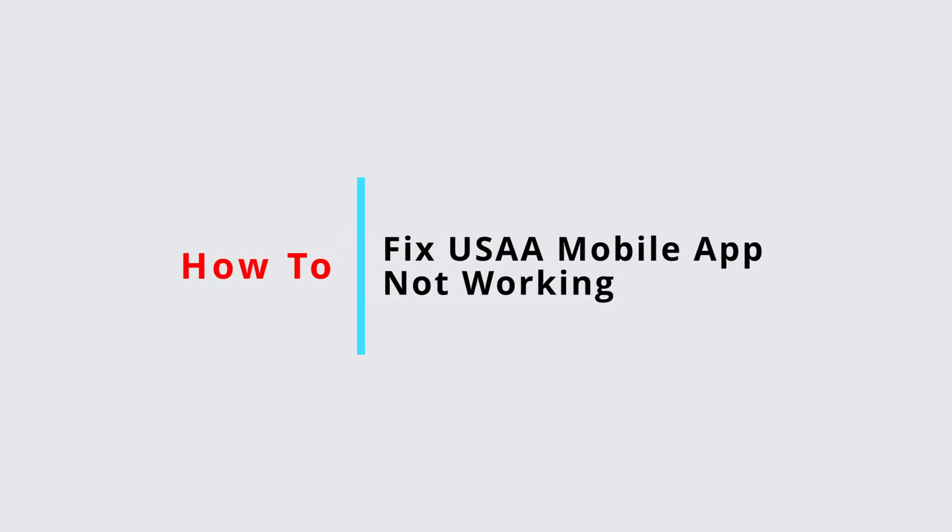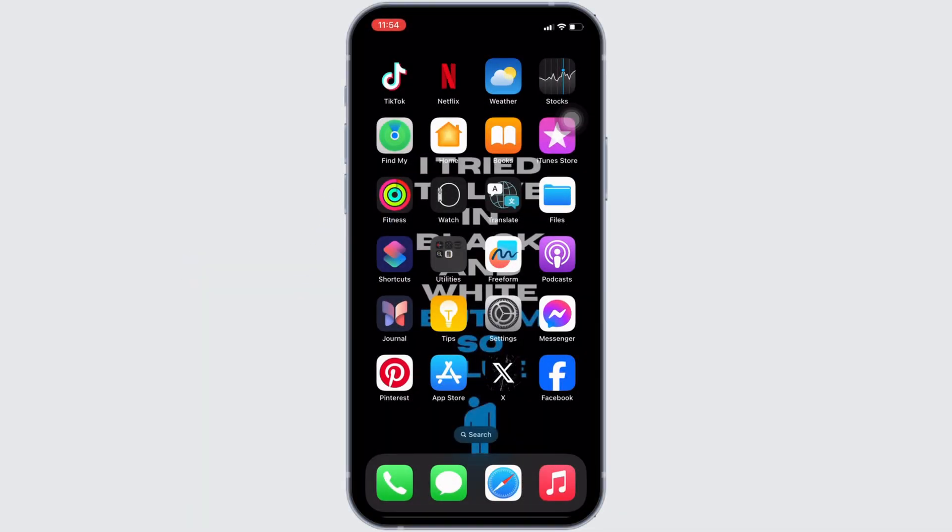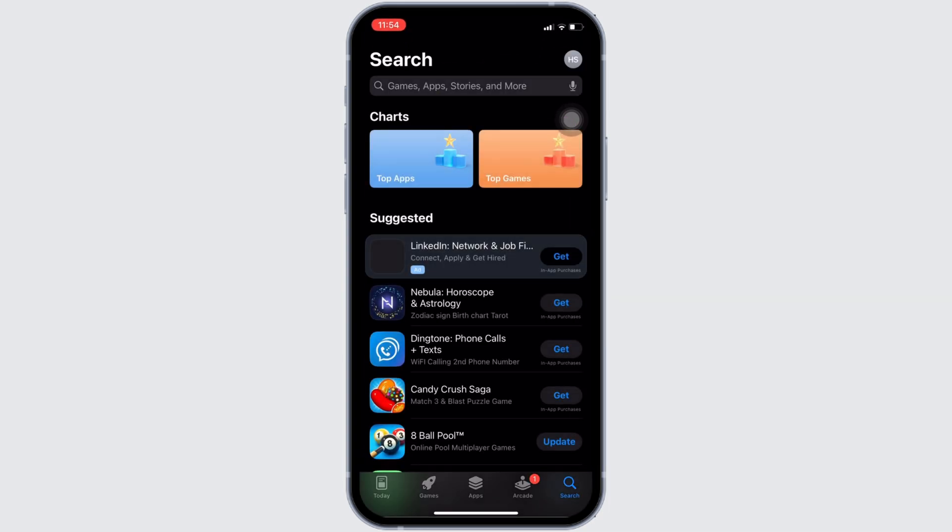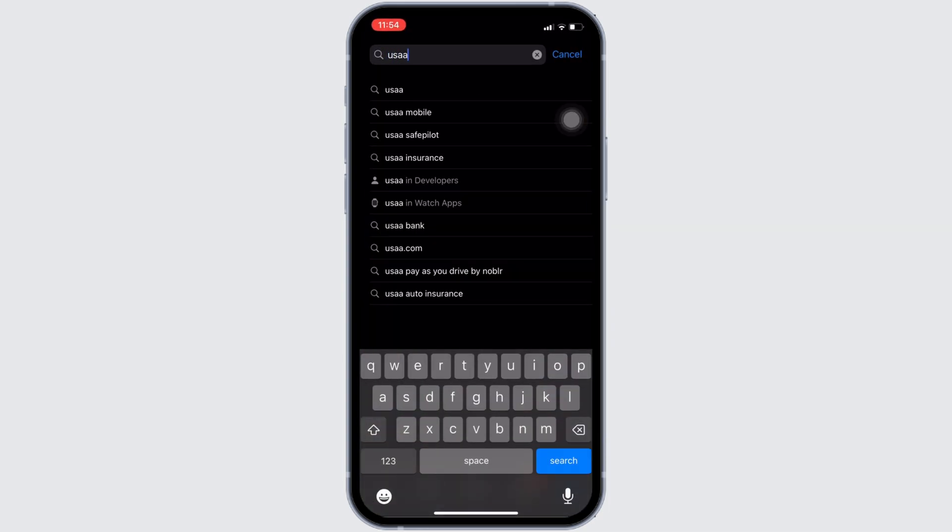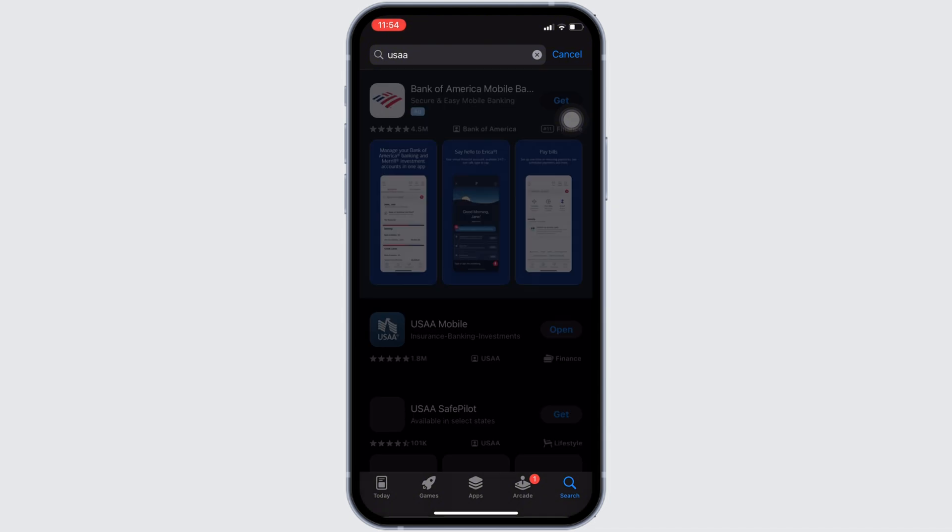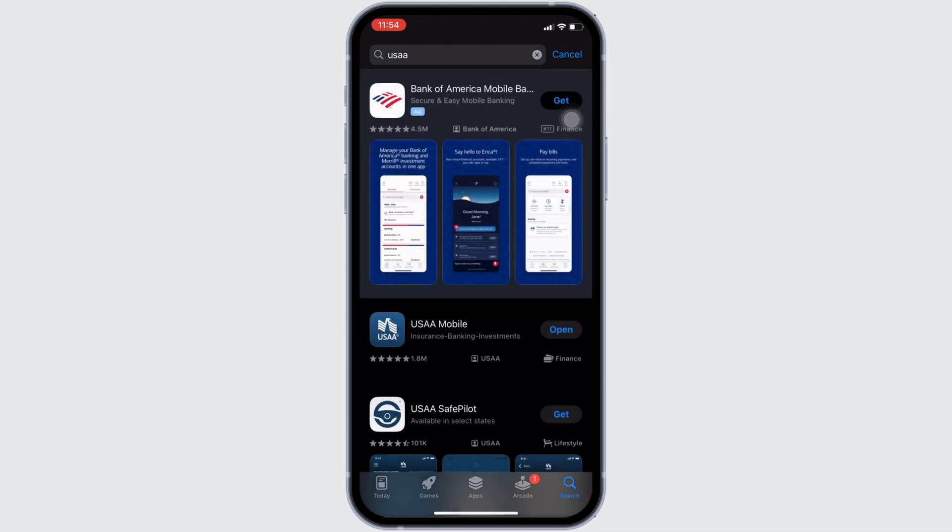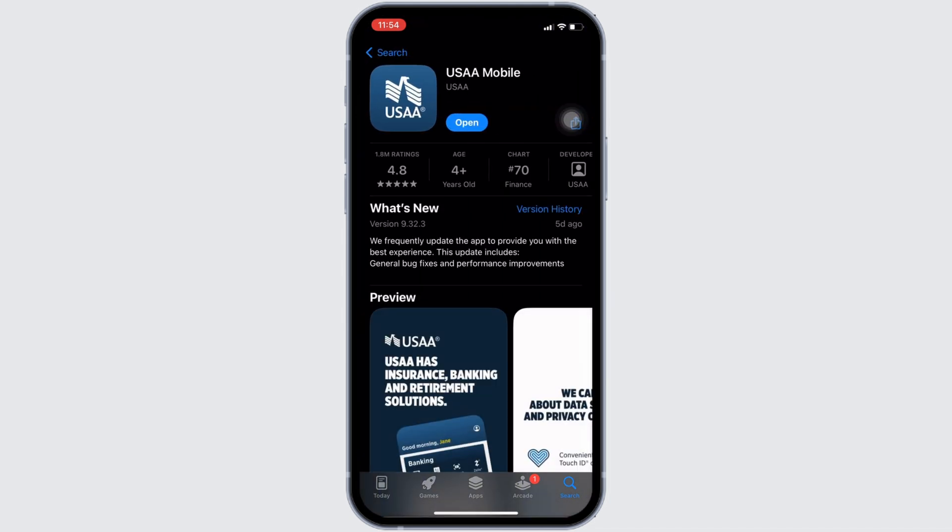How to fix USAA mobile app not working. First thing first, head over to your app store. Click on the search bar at the very top and then search for USAA. Head over to this application.